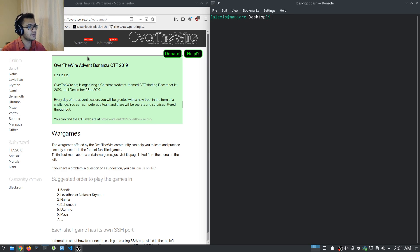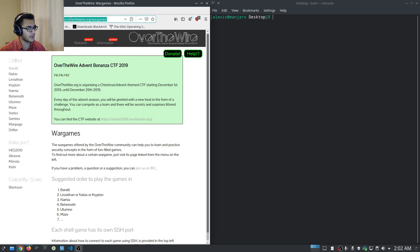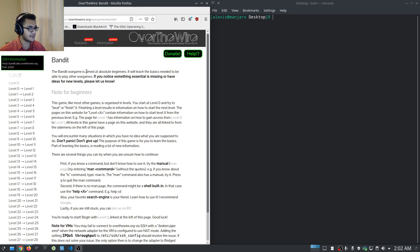OverTheWire has some really fantastic challenges, CTFs, and war games that teach you various techniques related to the particular war game you're playing. Bandit is focused on Linux and how to be effective with it. You can find this at overthewire.org/wargames and it is absolutely free — you can immediately get started without doing anything.